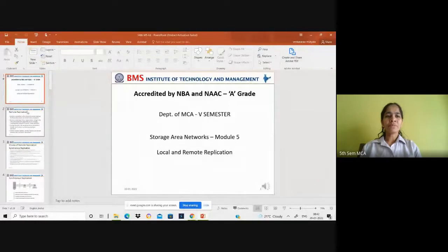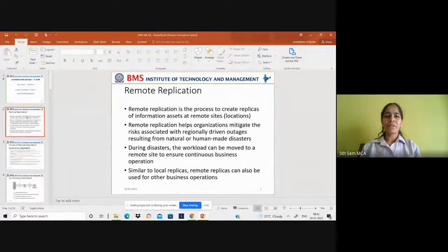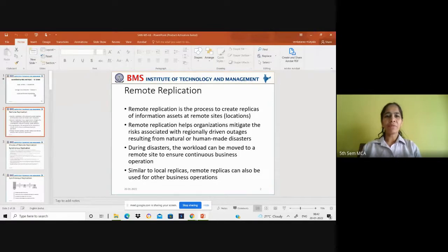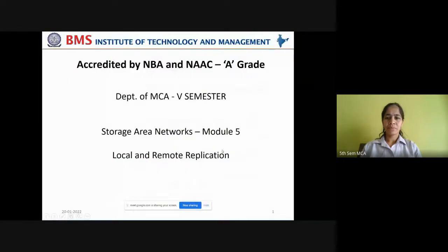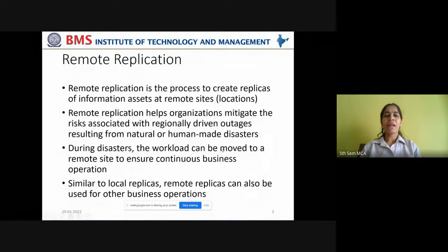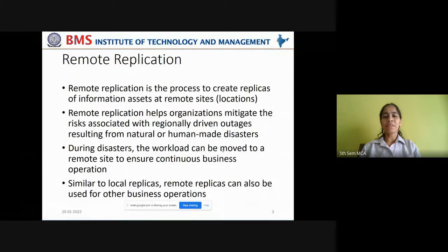Good morning students. Now let us start our last lecture of this module. This will be the concluding lecture where you will be learning about remote replication. In the last class we have seen various modes of local replication and how we can implement that local replication using various technologies.